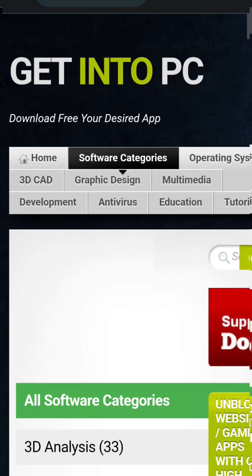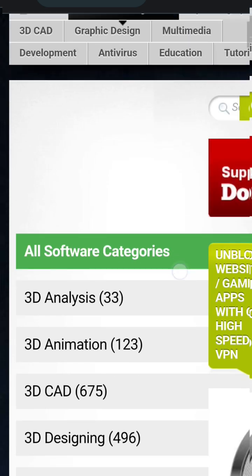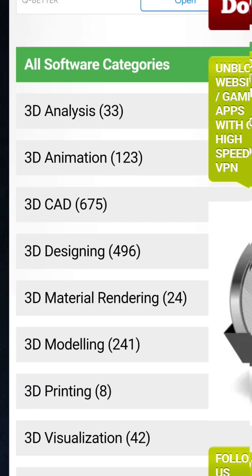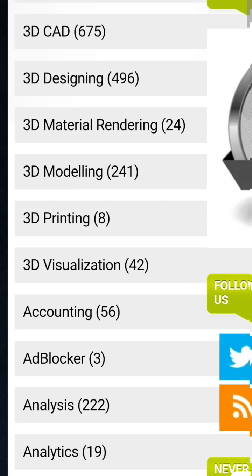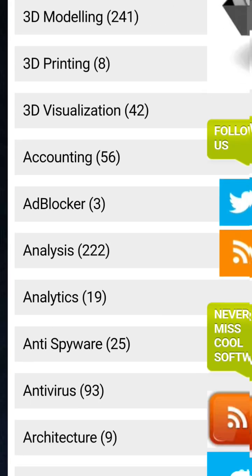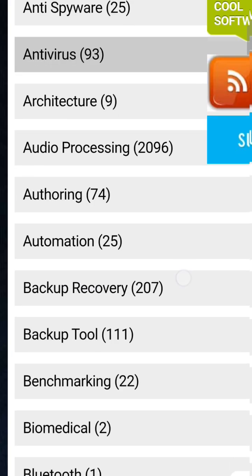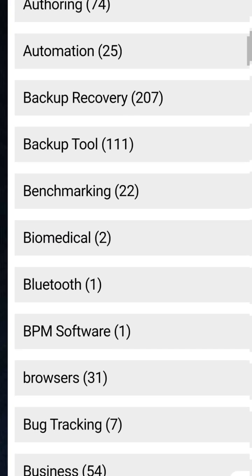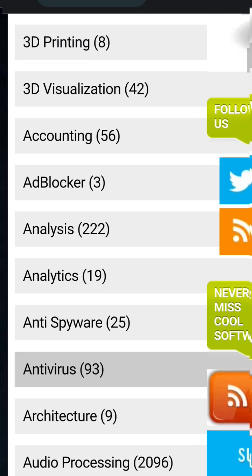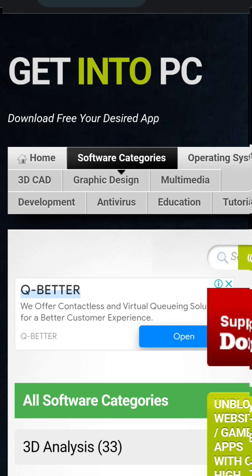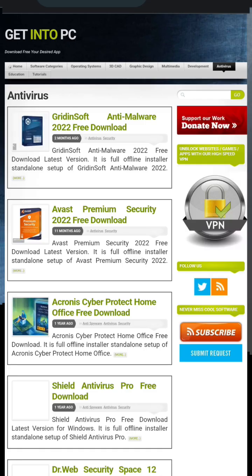I'm going to show you some of the categories available. Under software categories you have 3D animation, 3D cards, 3D printing, ad blockers, analytics software, automation software, and backup software. Now if you want to download an antivirus, look at it here.